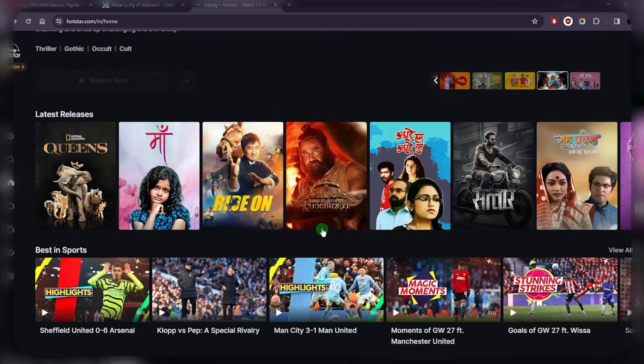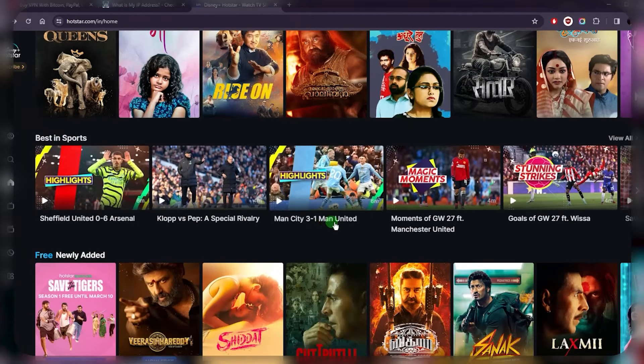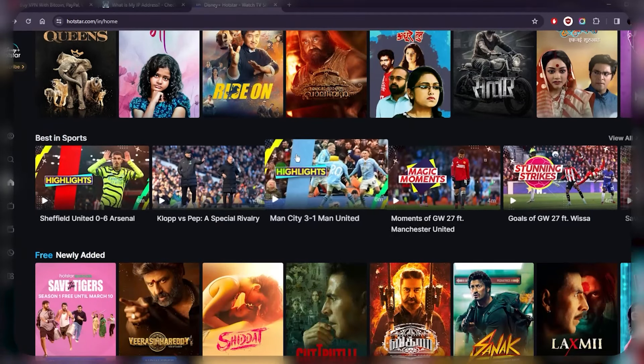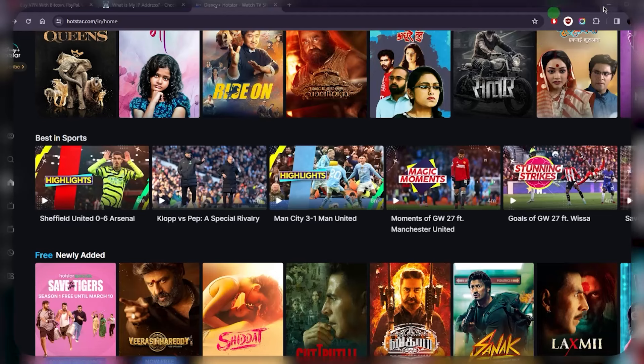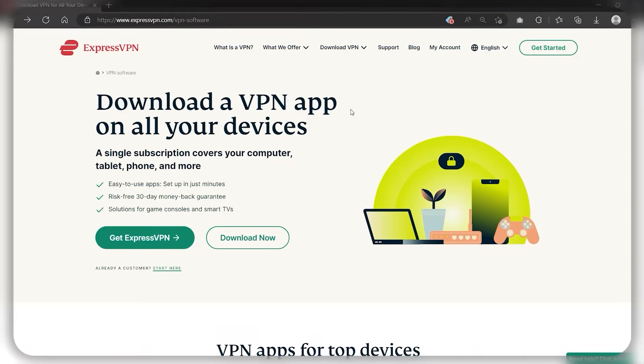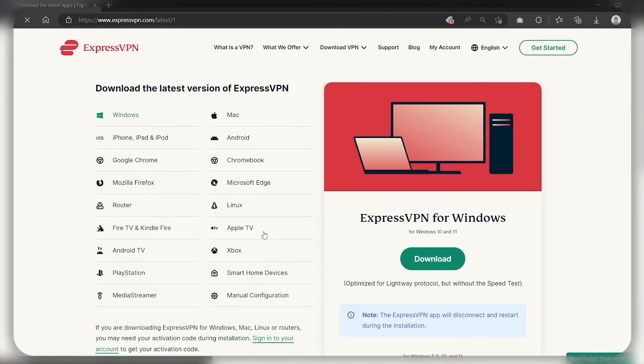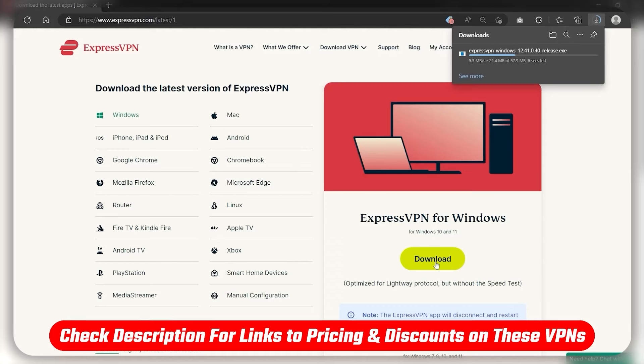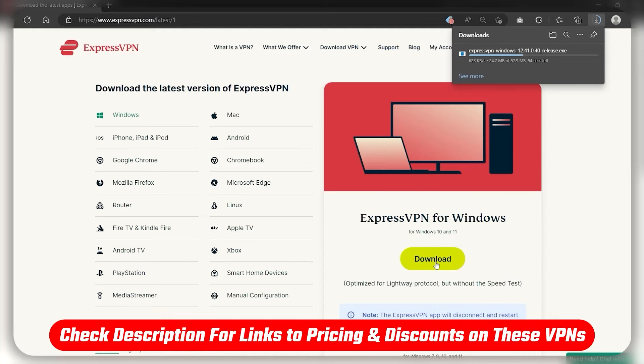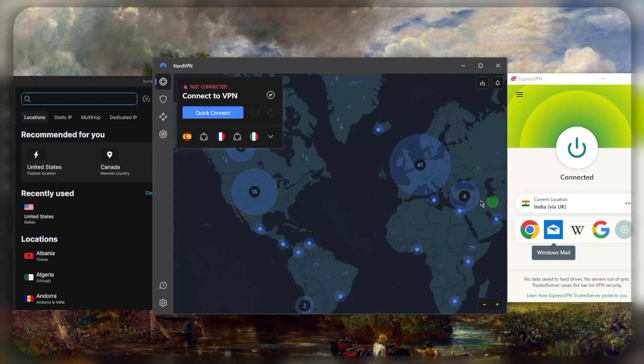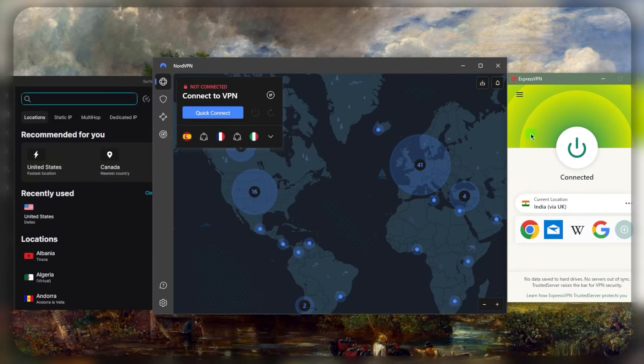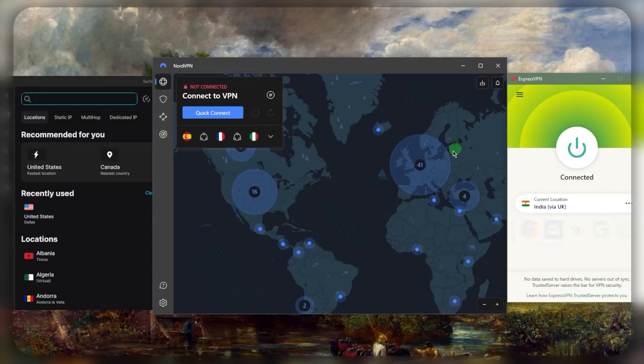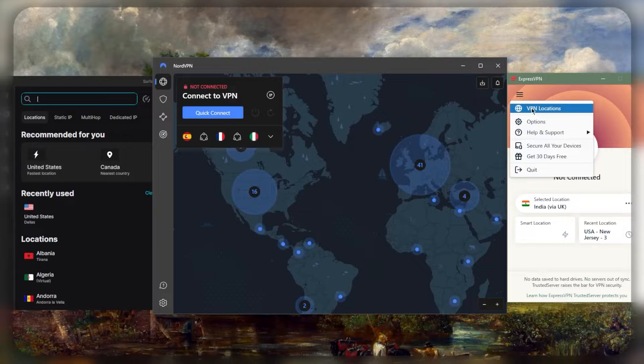In order to fix this, all you need to do is download and install one of these VPNs. You can use the links below if you'd like to save some money. Once you've downloaded and installed one of them, I like to use Express, which is why I'm using it here, but you can really use any of these VPNs—they all work remarkably well.